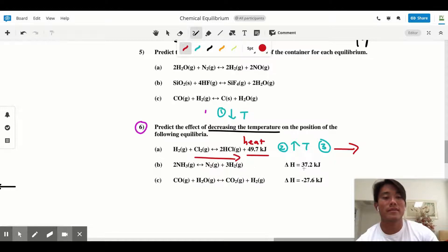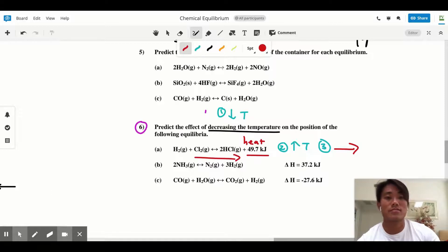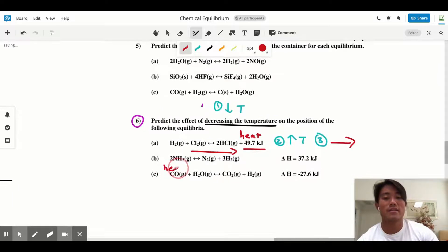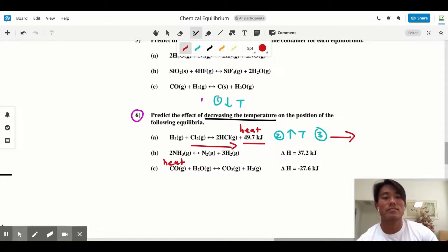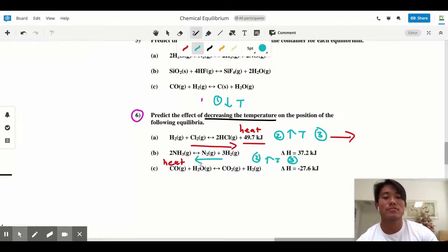For Part B, the heat isn't given in the equation — it's given as delta H. A positive delta H means heat is on the left-hand side. I highly recommend writing down which side heat is on. Heat is on the left. Step one: decrease in temperature. Step two: increase temperature. Step three: heat is on the left-hand side, so we shift to the left to get to the heat.